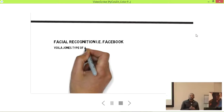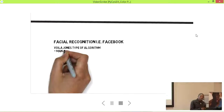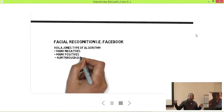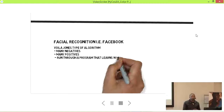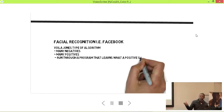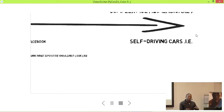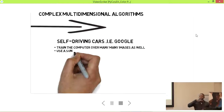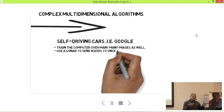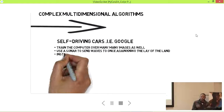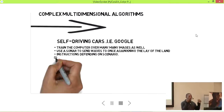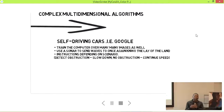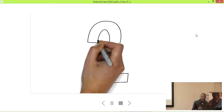Facial recognition is more complex — it's not just about recognizing, but equating a specific face. It uses a Viola-Jones type algorithm looking at many negatives and many positives. Self-driving cars are even more complex, with layers of computer vision: training the computer to know what image is which, sonar sending infrared rays to map the world, then giving instructions to stop or start the car.